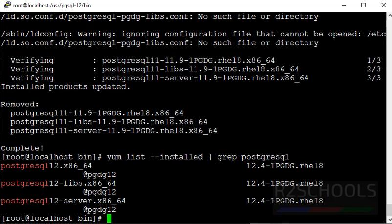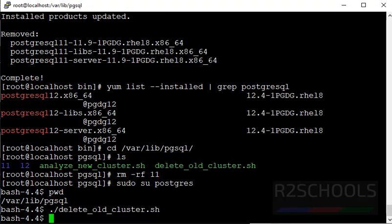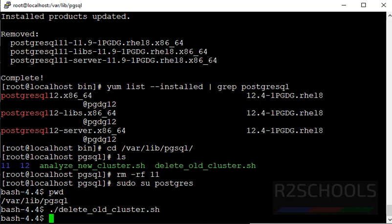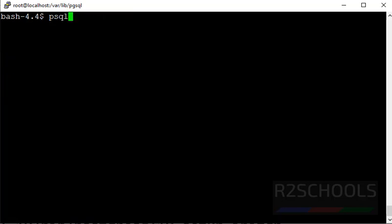Again, if everything is fine, then remove the configuration also. Now, what I have done? I have navigated to this data directory where old and new data is there. So, then I have removed old data directory by using rm -rf command. Then, I have switched to postgres user. Then, I have run this delete_old_cluster script file to remove, to drop old cluster data. It is also successful.